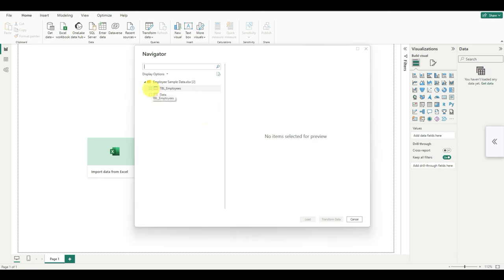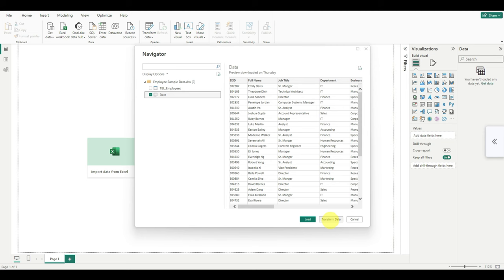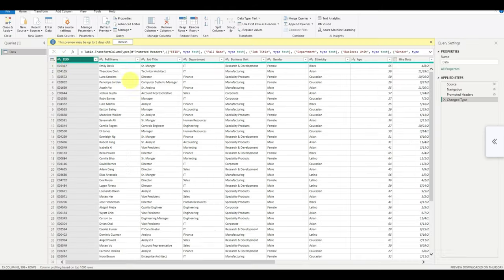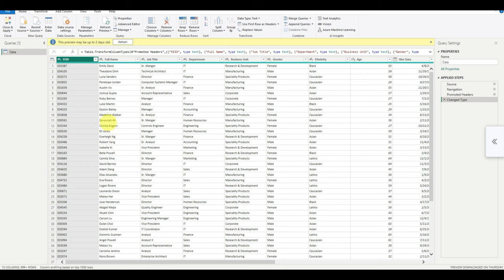In the Excel file, I have two tables. I'm going to load this particular table. If you look at it, it will show you what type of data is there. Here you have two choices. You can directly load it in Power BI or you can transform data. What's the difference? When you transform the data, you will be able to clean the data and manipulate the data and add more fields.